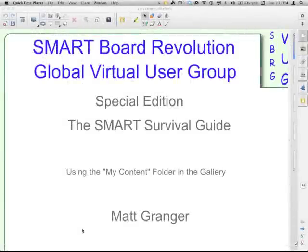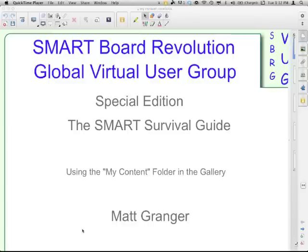Welcome to the SmartBoard Revolution Global Virtual User Group Special Edition, the Smart Survival Guide. This episode is using the My Content folder in the gallery.